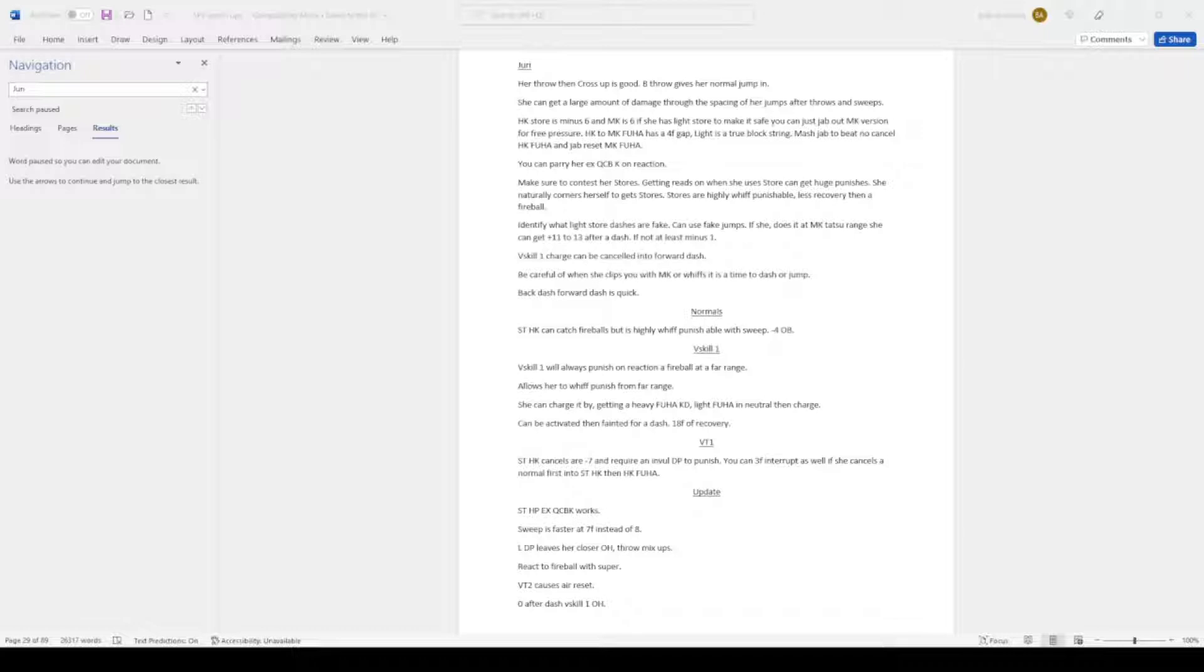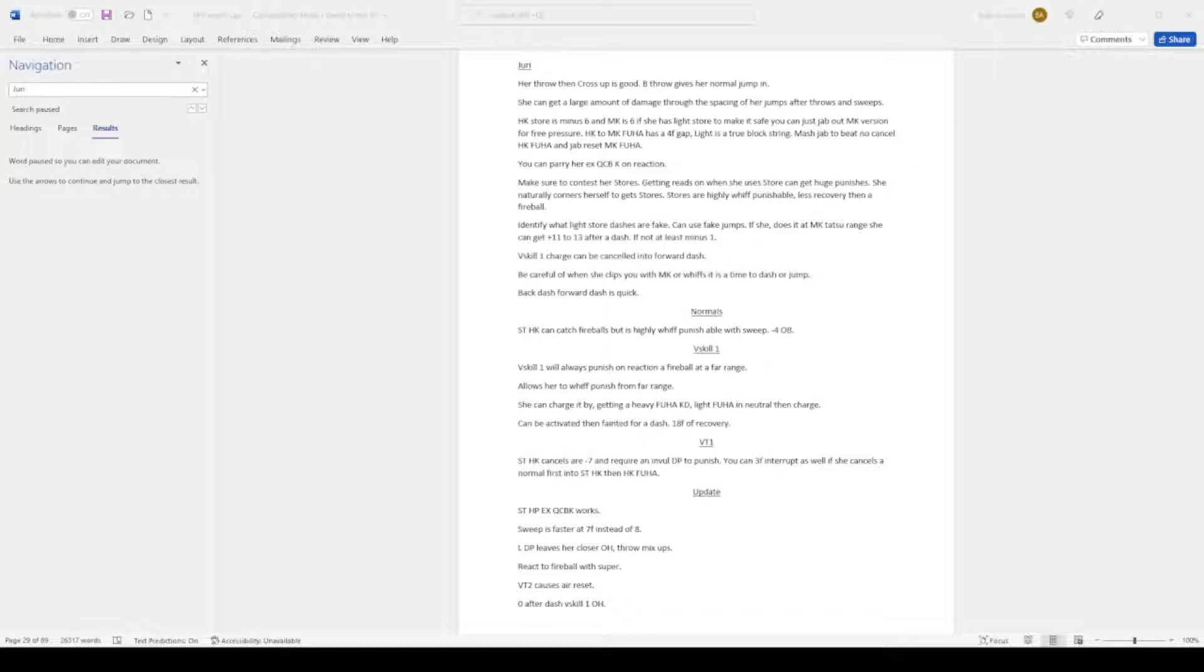V-skill 1 charge can be cancelled into forward dash. Be careful when she clips you with standing medium kick or whiffs it as it is time for her to dash or jump. Back dash forward dash is quick, normal. Standing heavy kick can catch fireballs but is highly whiff punishable with sweep. Minus 4 on block.